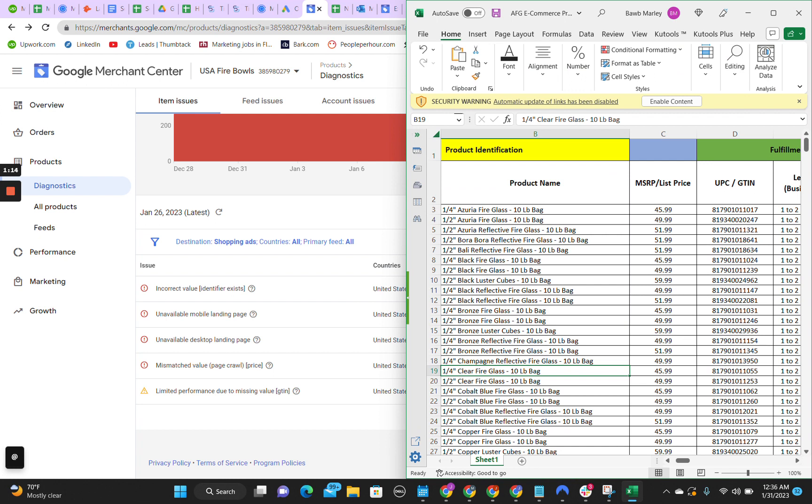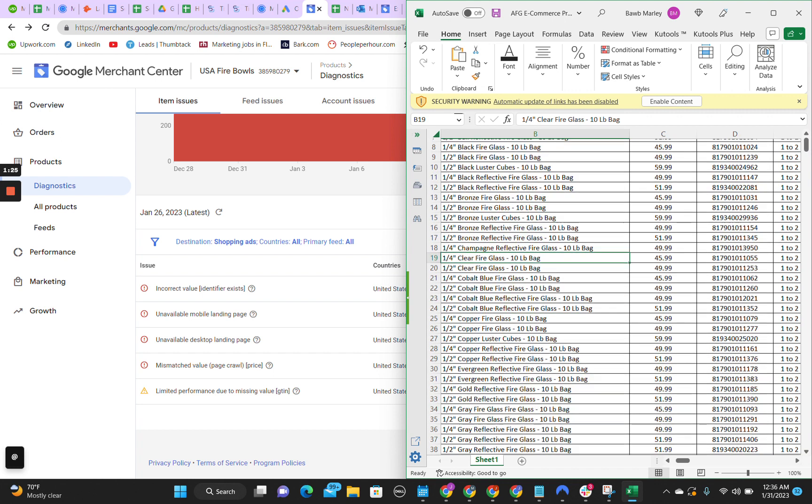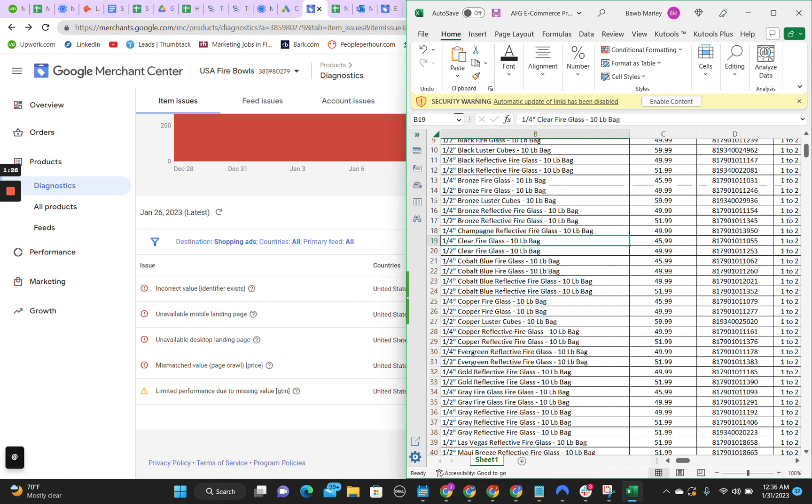GTIN is a fancy word for the number under the barcode. So when you scan a barcode, say at Walmart, and there's a number under there, UPC or GTIN, same exact thing, and that's how Google knows how to advertise it.